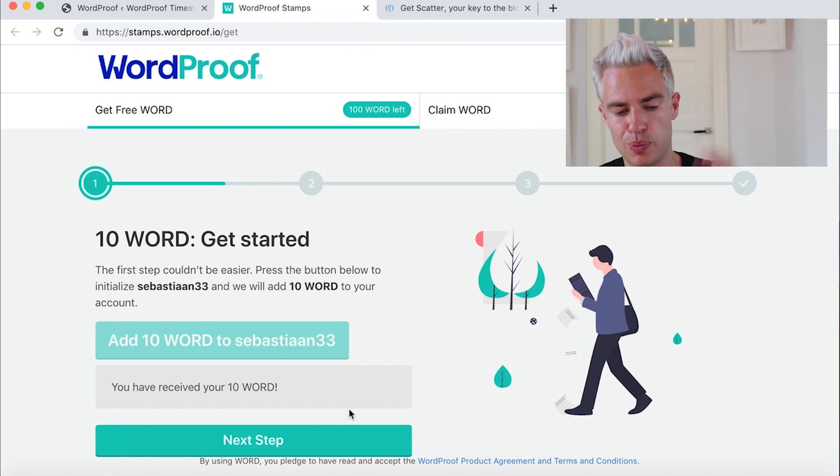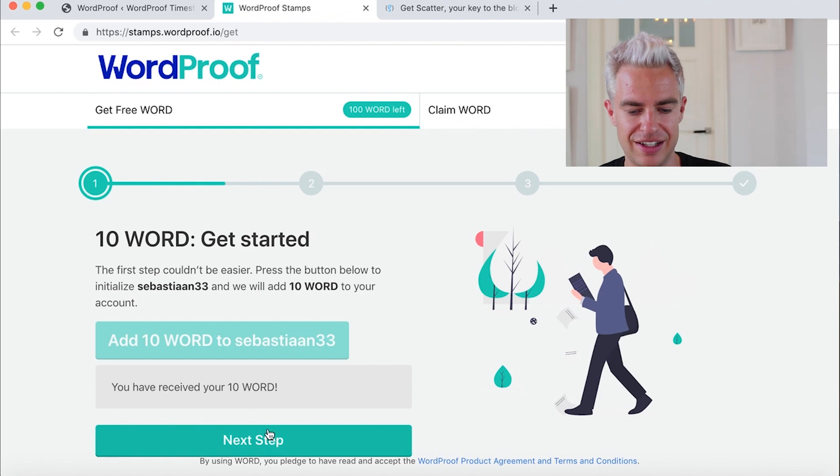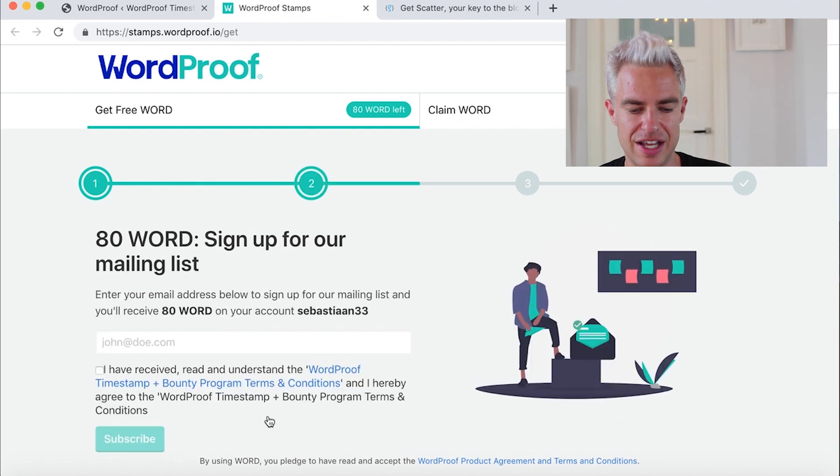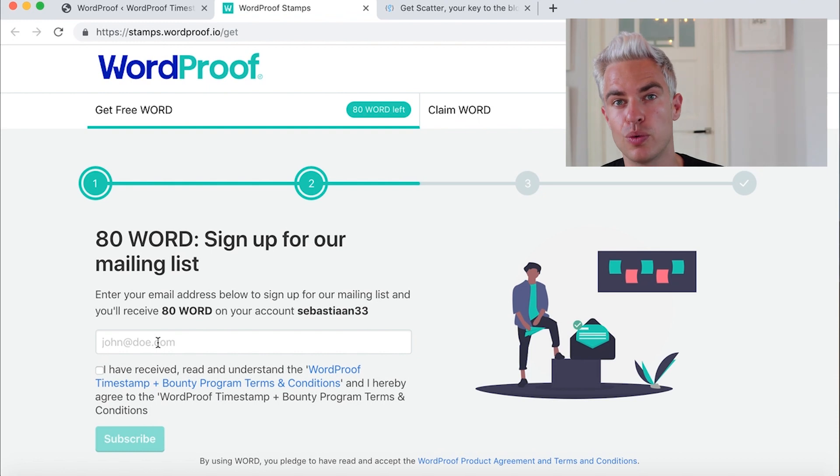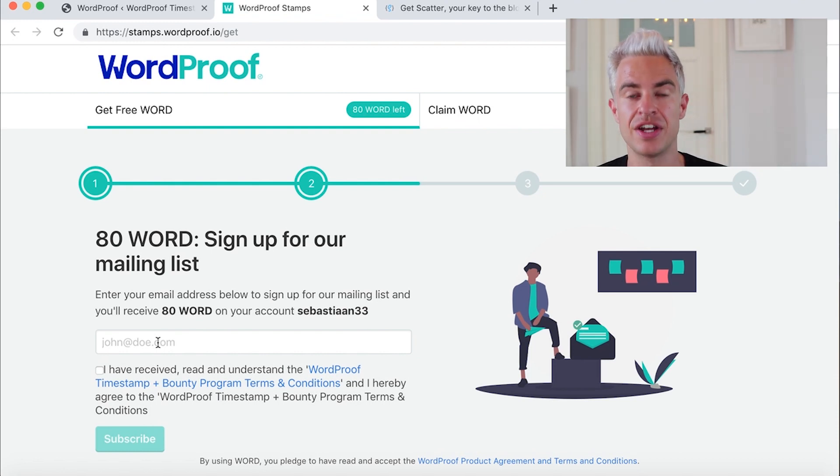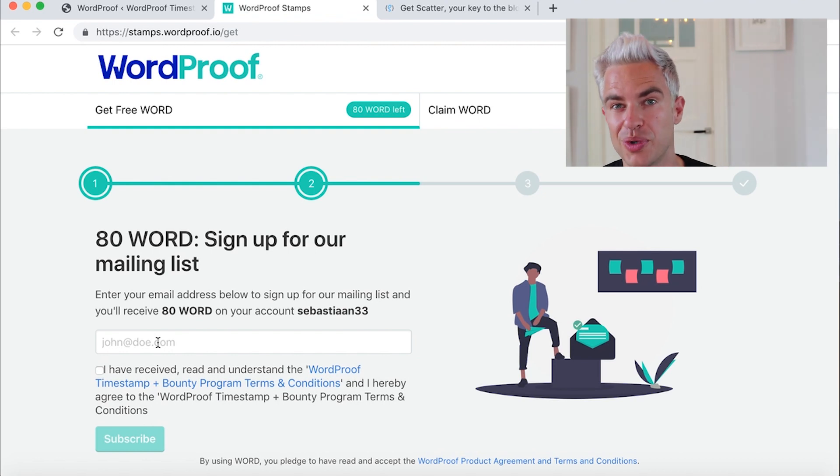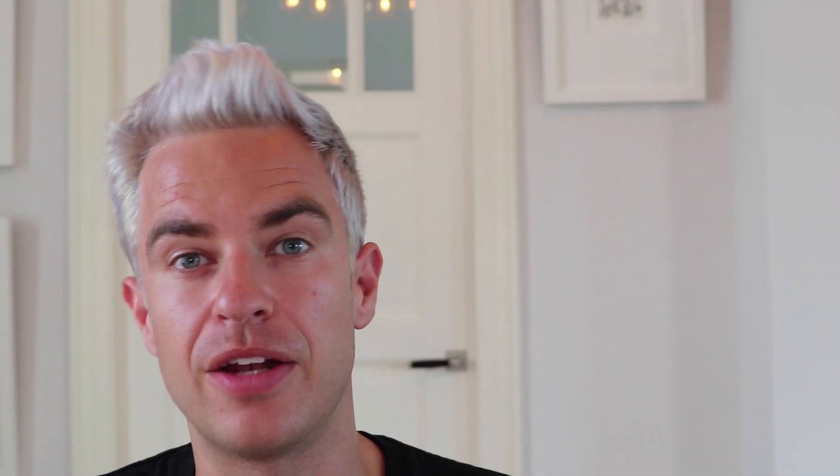If you want more, just proceed with the form here. Click next step and with giving your email, you can get 80 more words. And with putting two timestamps in less than 10 days, you get 10 more words. In this case, we will stick with the first 10. And at this moment, you've created a blockchain account, installed it in Scatter and connected that to your WordPress website.